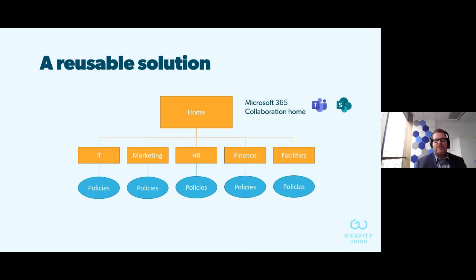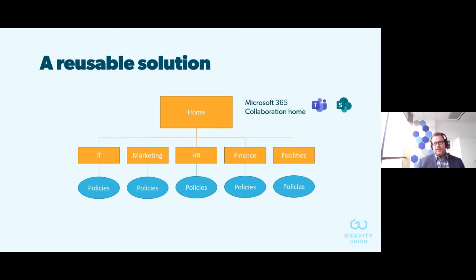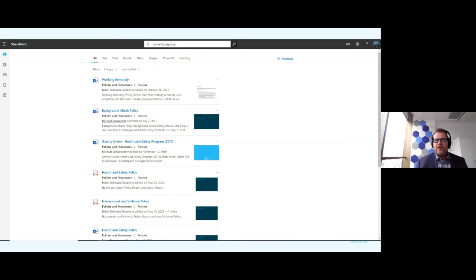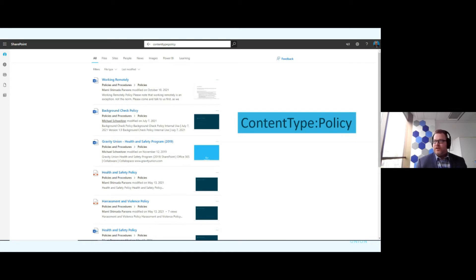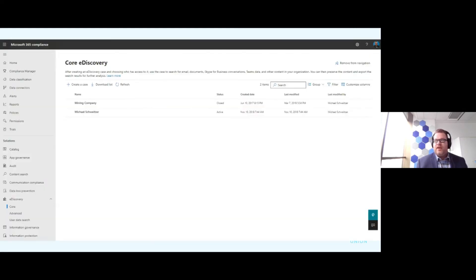With a governed approach, when the topic of policies comes up, the project team can say: 'We actually have a solution for that — let's deploy it to you.' We're saving time by reusing content types, list and library templates, and views. Now if I search for every document with the content type 'policy,' I'm guaranteed to find every single policy across all thousands of SharePoint sites in the enterprise. That's a very powerful story.